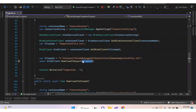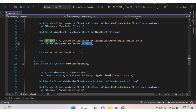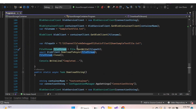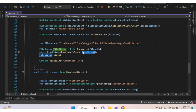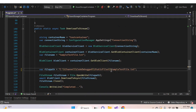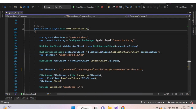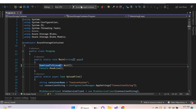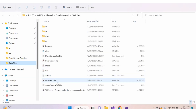Instead of assigning a file path inside DownloadToAsync, assign a FileStream object. It's the same as above, except we create a FileStream object and pass it into the DownloadToAsync method, then close the FileStream object. When passing a FileStream object, it downloads the blob and writes the content to the destination path. Let's change the file name and function name, execute, and check the path.